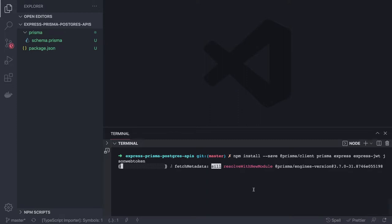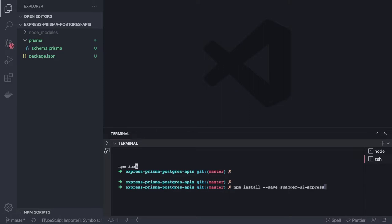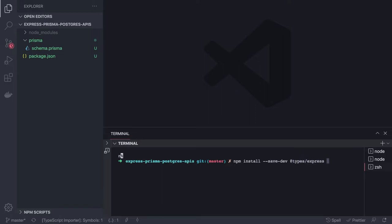In another terminal, I'll install the dev dependencies: the type definitions we need — @types/express, @types/node, @types/jest, and @types/jsonwebtoken. We're also using Jest for testing, ts-jest, and a few other typings. TypeScript is required since this is a TypeScript project.